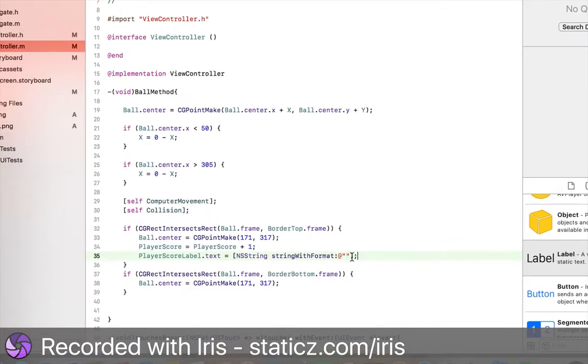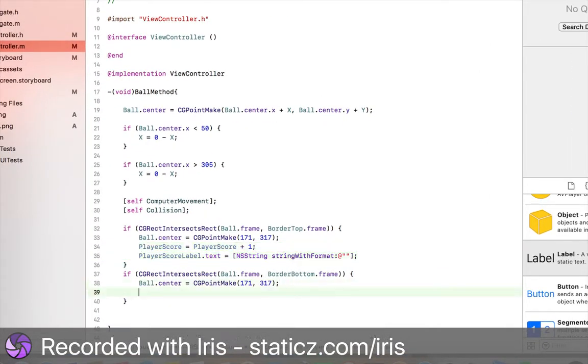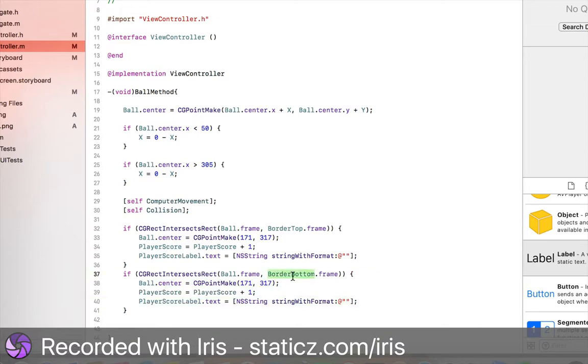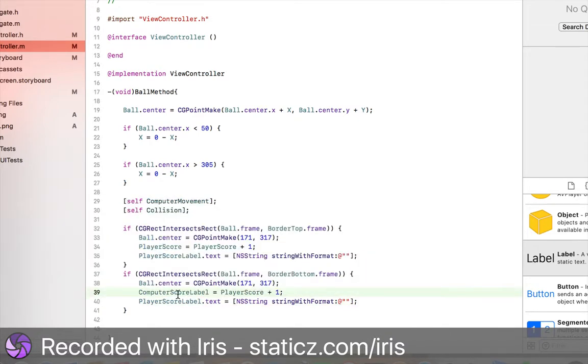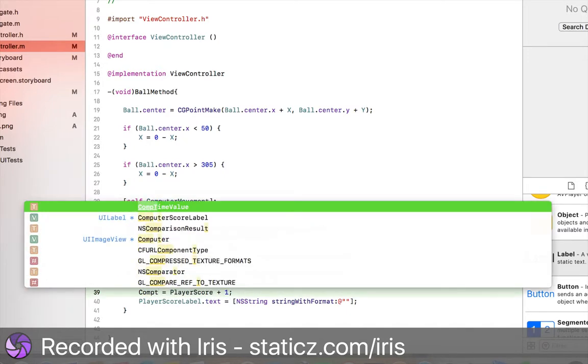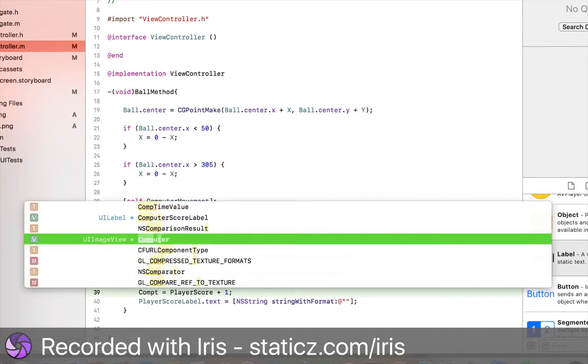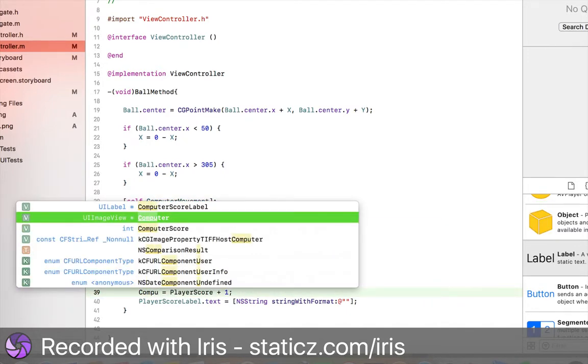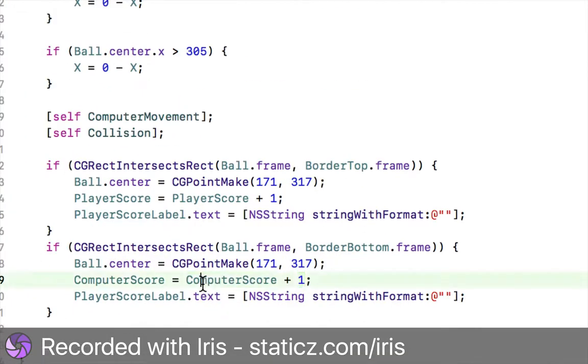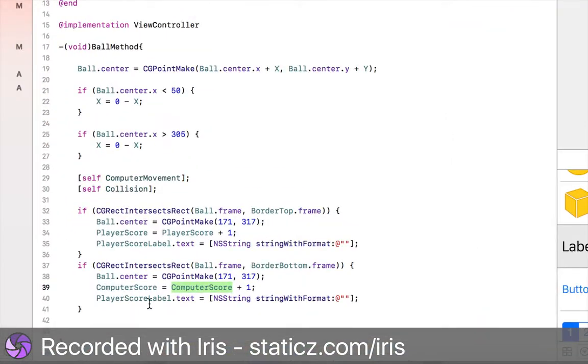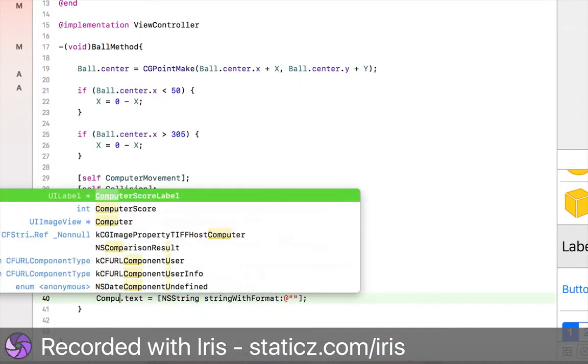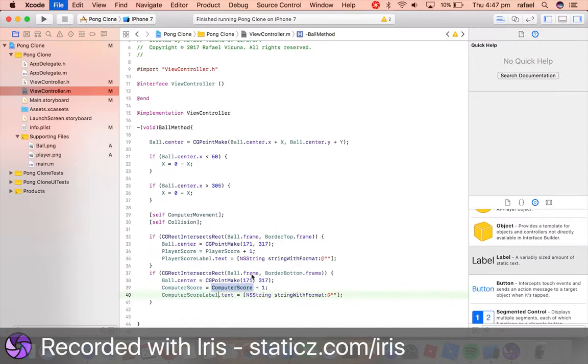We're going to copy and paste these two lines over here and paste it underneath border bottom. This time we're going to replace it with computerScoreLabel. Computer score actually. Because we don't want the label to update. We want the integer to update. So computerScore equals computerScore plus one. So that's what the plus one here means. It means you'll update the integer. And we want the integer to display in our text. So now we can do computerScoreLabel. That's right.